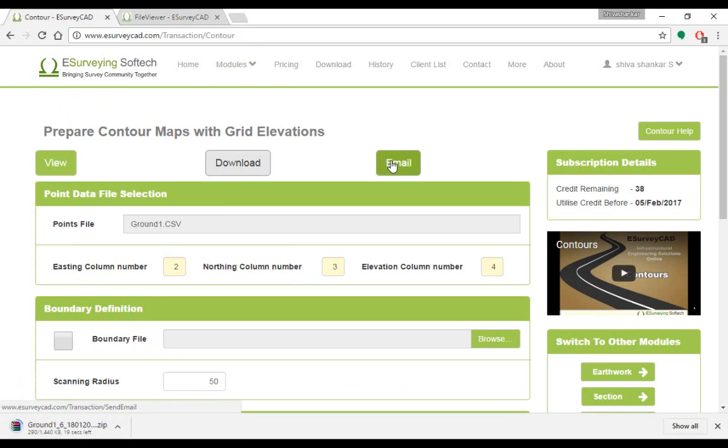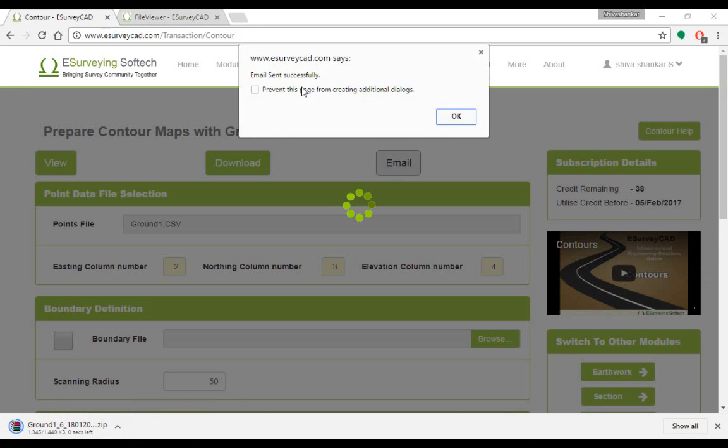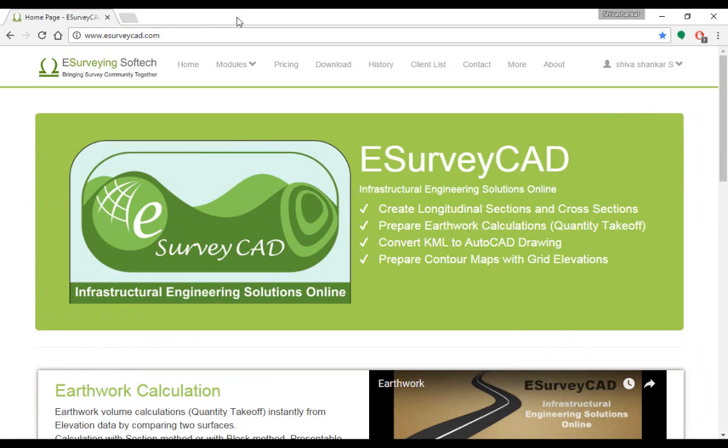In case if you want to download the drawing later, when you choose this option, file link is emailed to you. Please note that you have to download the required file within 24 hours. Later, these drawings are deleted forever from the application, i.e., server.